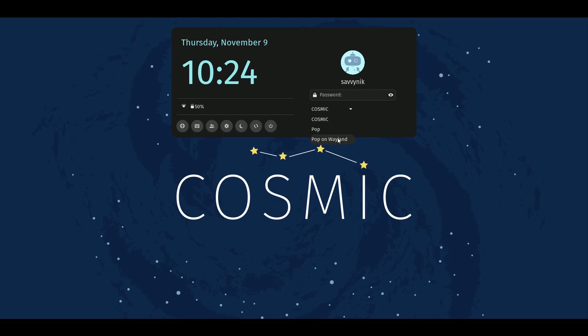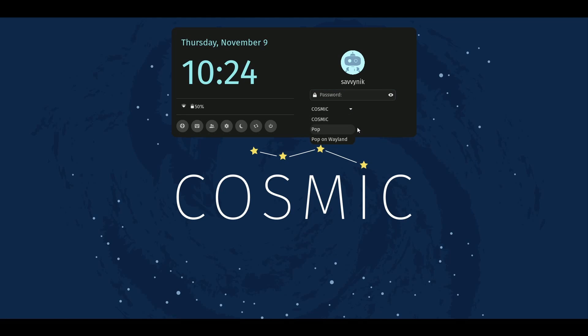Well, they made it really easy for us. Instead of having to go to settings and changing up the cog to change what session you want to run, we can simply do it from this drop down located right underneath the password. I think that's a fantastic place to put it, and we have Pop on Wayland and Pop in Cosmic.